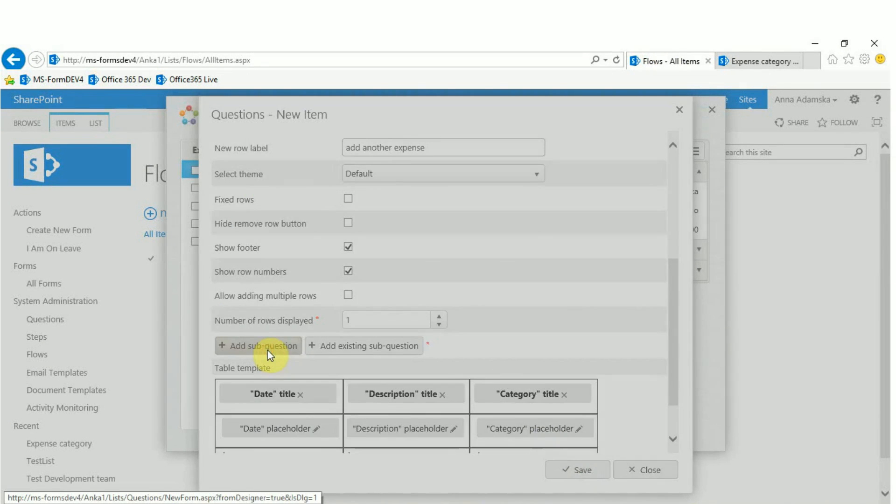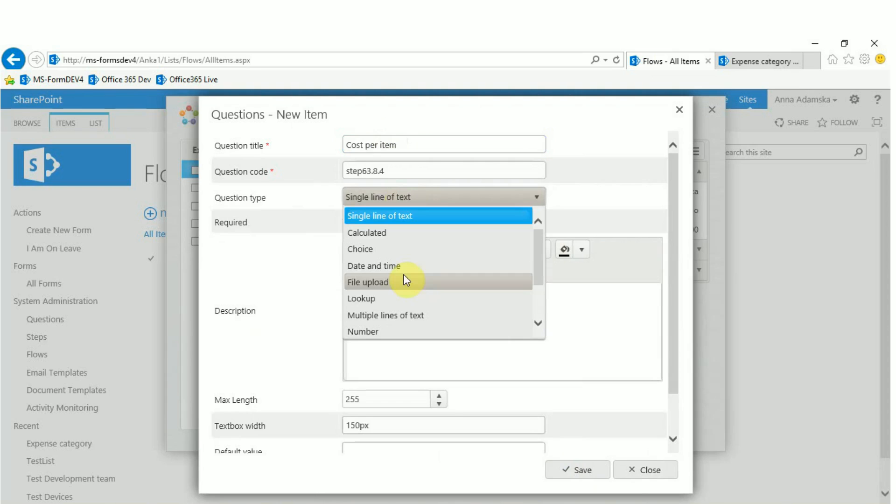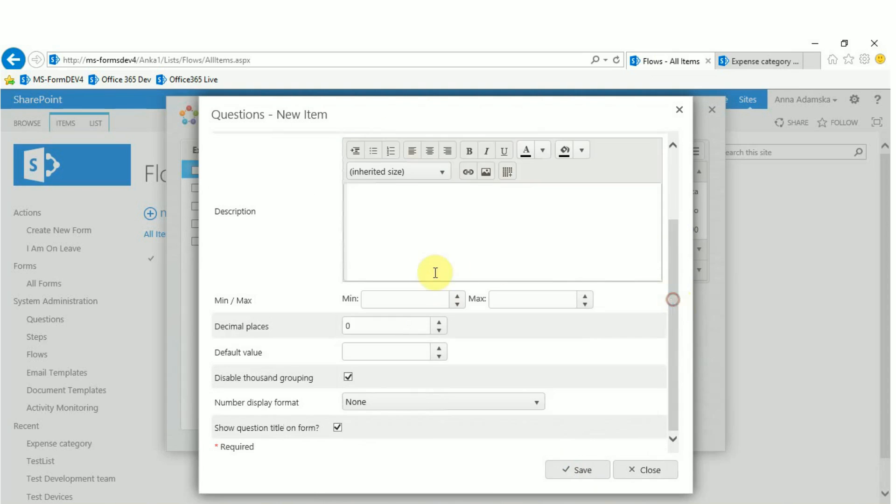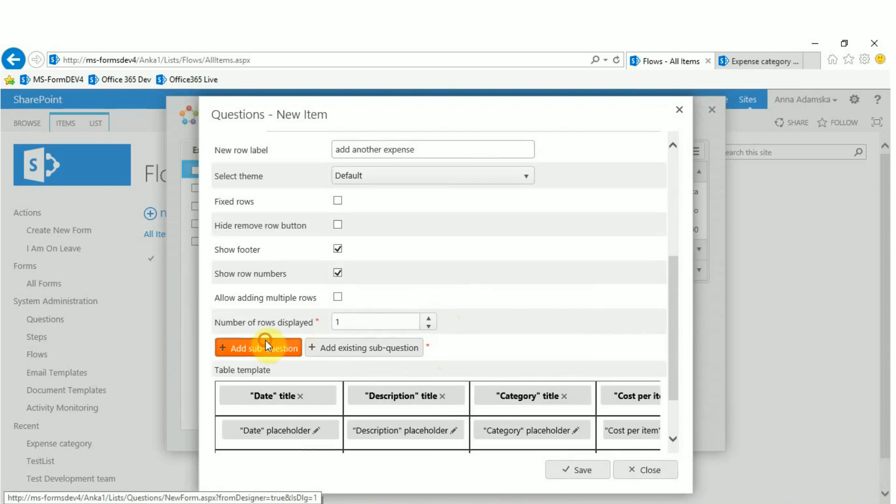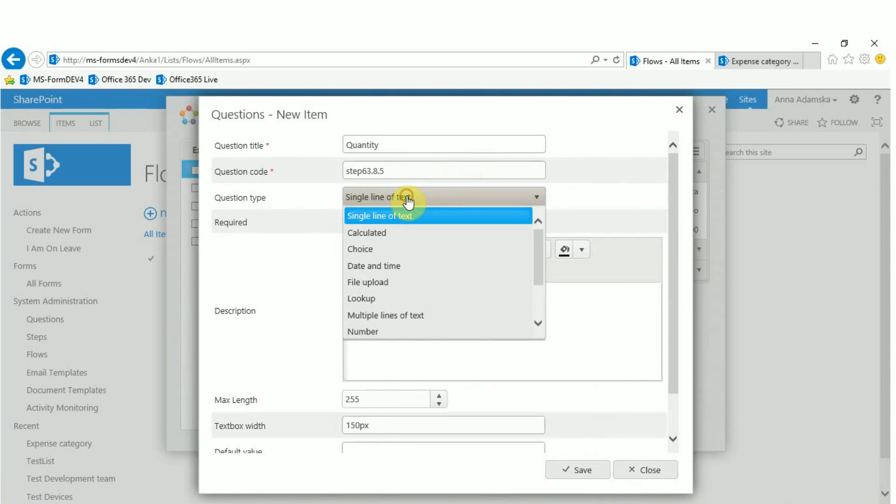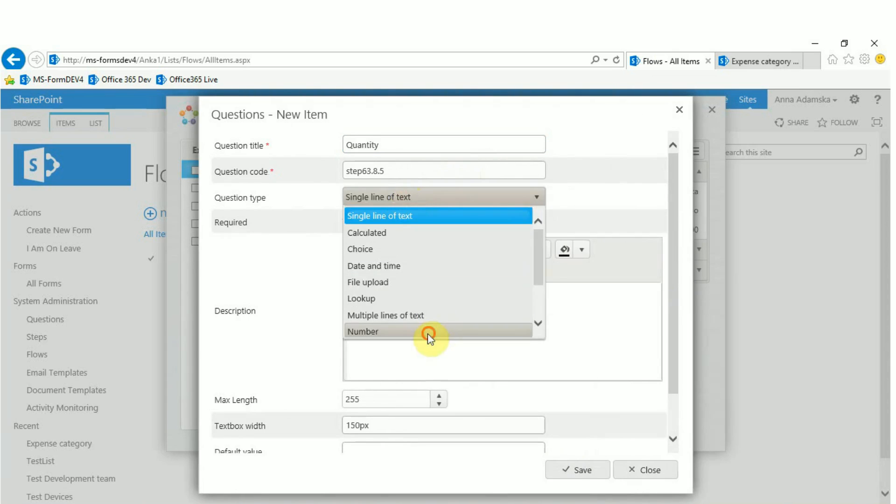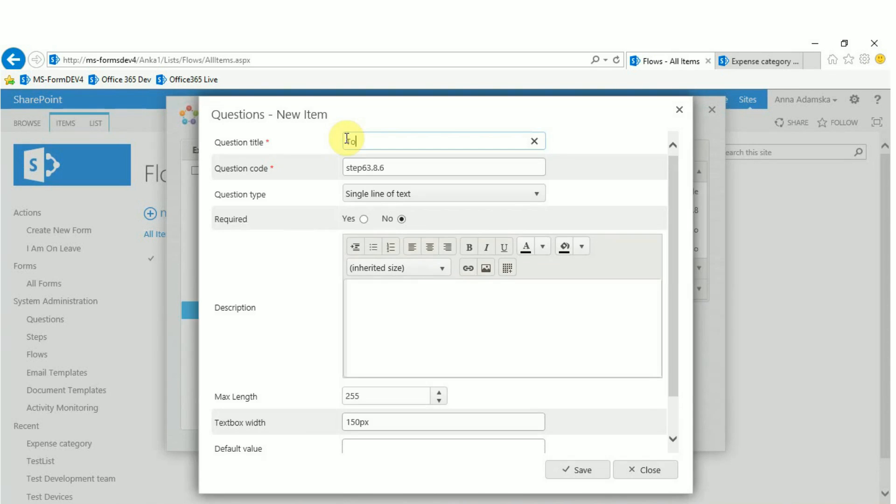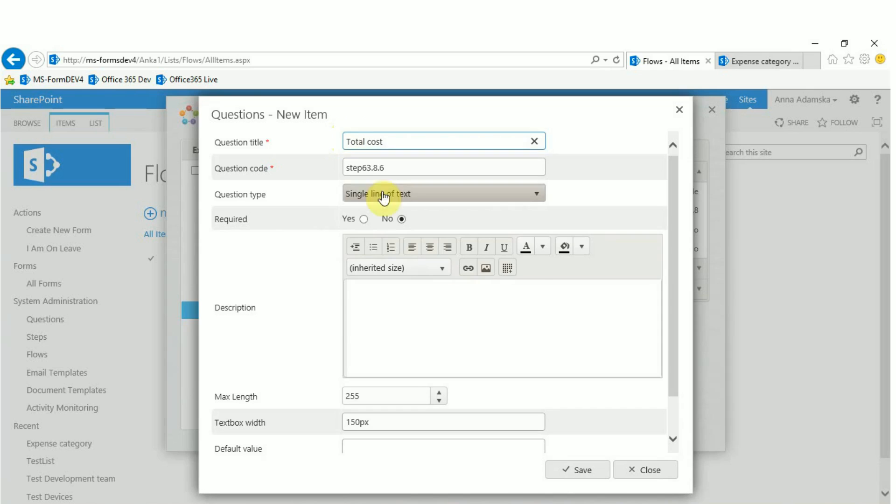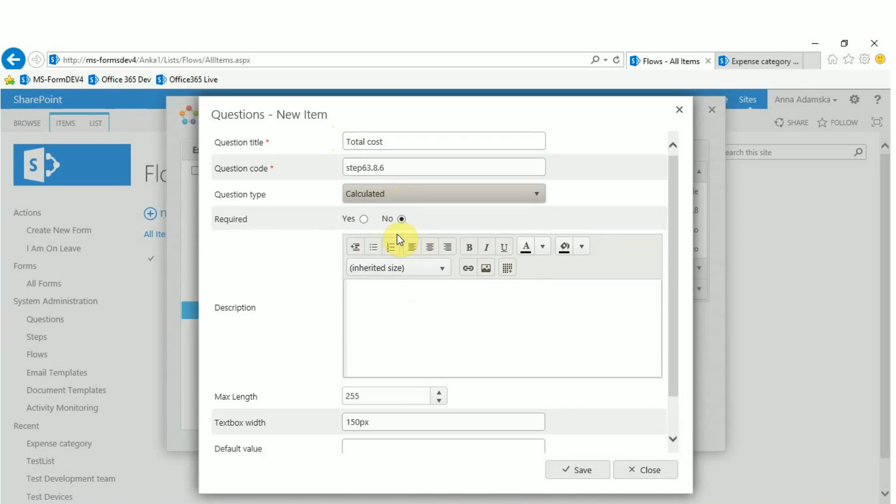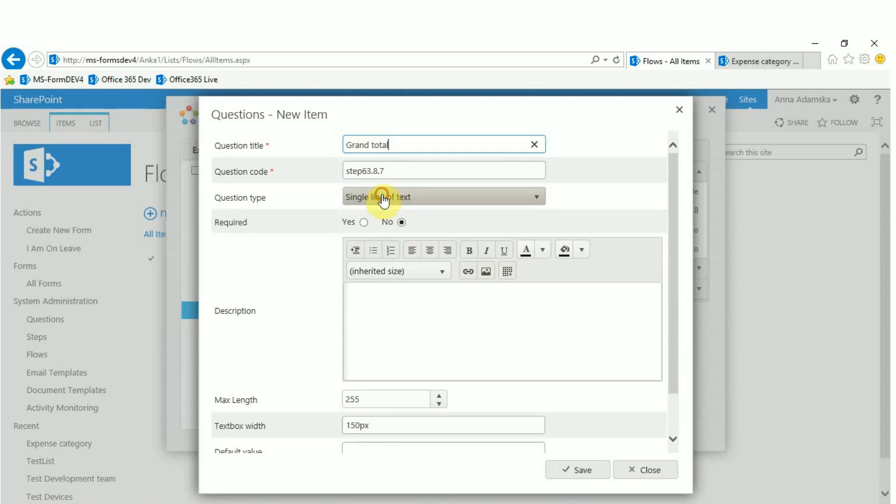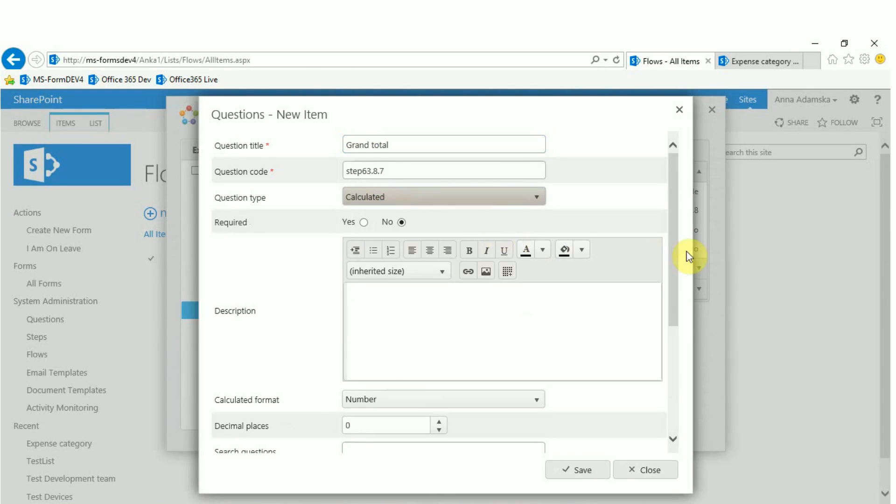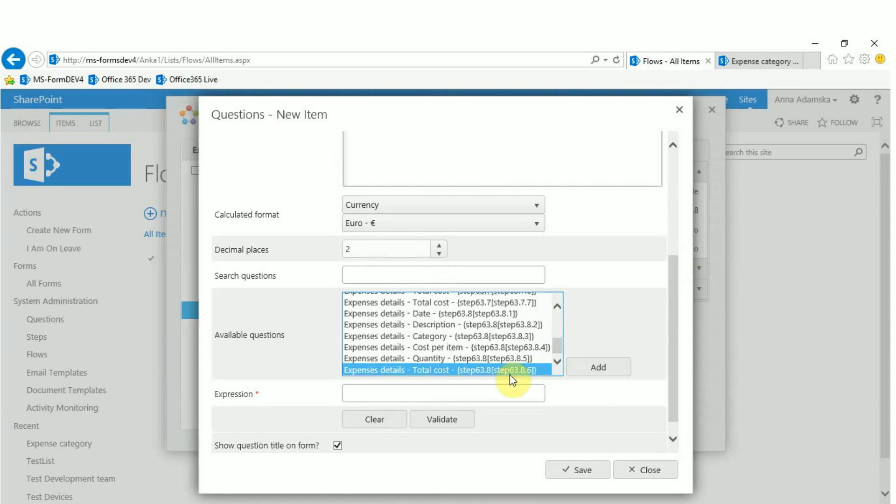Add a number question for the cost per item. Add another number question for a quantity and a calculated question which would show the total cost per line item. Finally we'll add the calculated question to the footer which sums up all the expenses.